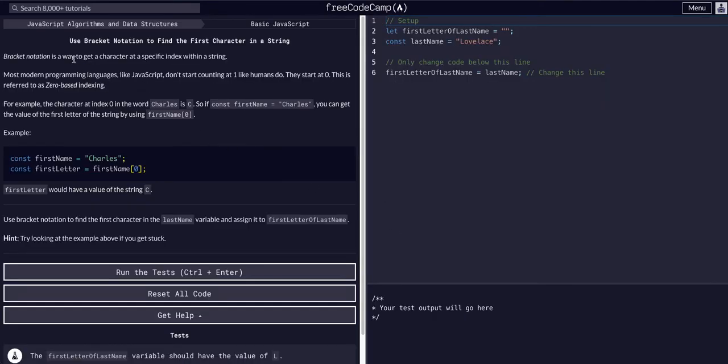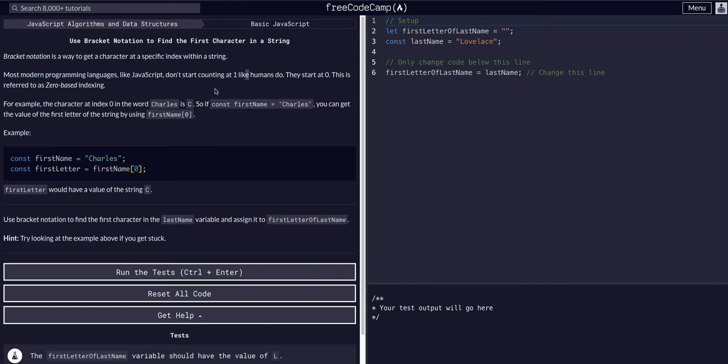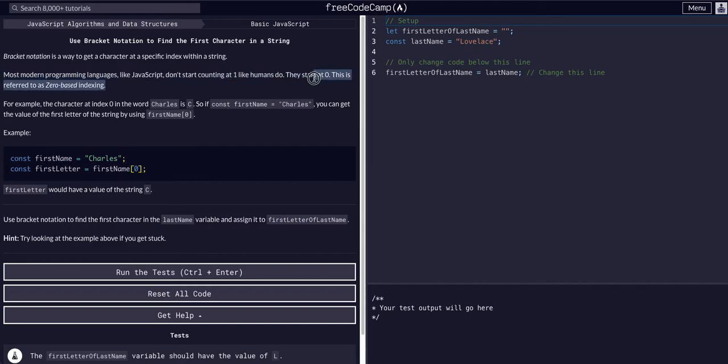Bracket notation is a way to get a character at a specific index of a string. Most modern programming languages like JavaScript don't start counting at 1 like humans do. They start at 0. All programming languages essentially start at 0. So the 0th index of a string would be the first index, the first character.